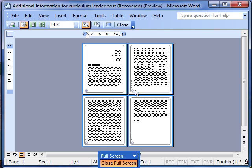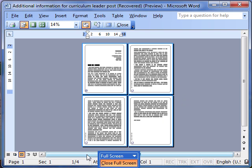We can see our document here has got four pages. You can see there it says page one of four. We can see there's four pages on the screen.